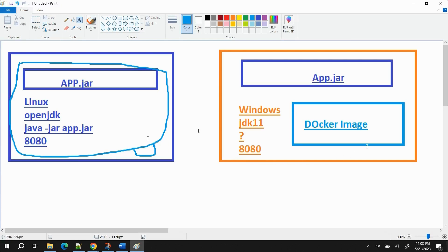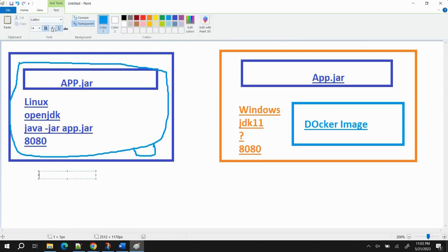Docker creates a package which we call a Docker image. Now the question is: how is Docker creating the Docker image? A Docker image is created using a file known as a Dockerfile — 'D' always capital. That Dockerfile contains the list of commands or things that are supposed to be packaged with the application. The first line in a Dockerfile is always FROM, which specifies the base image to use. In our case it's Linux with OpenJDK, so we use `openjdk:8-alpine`.